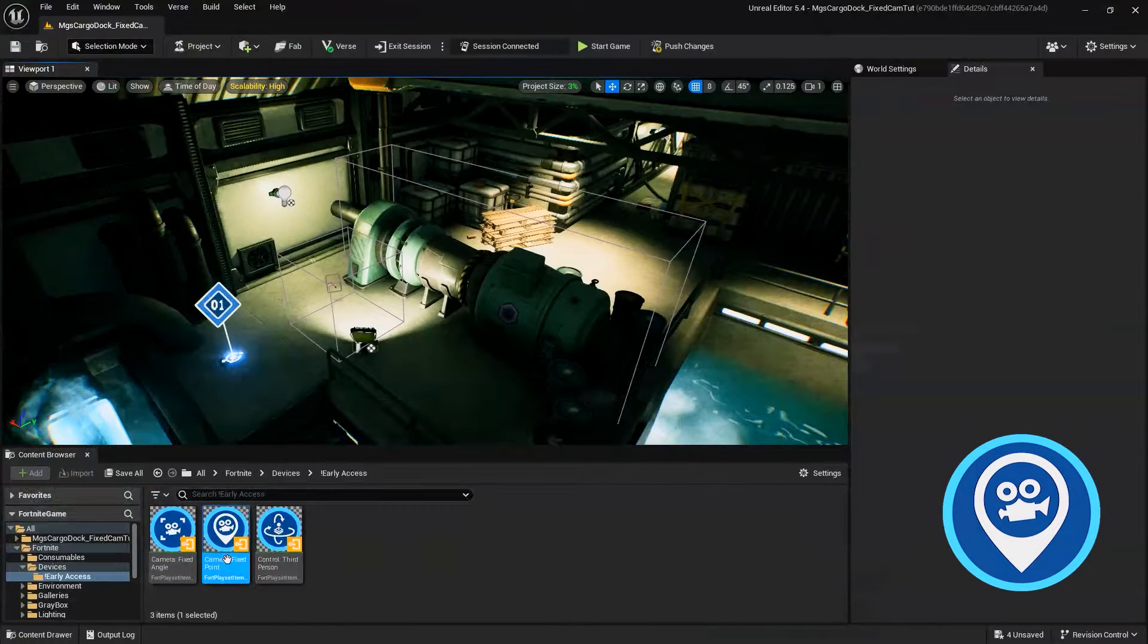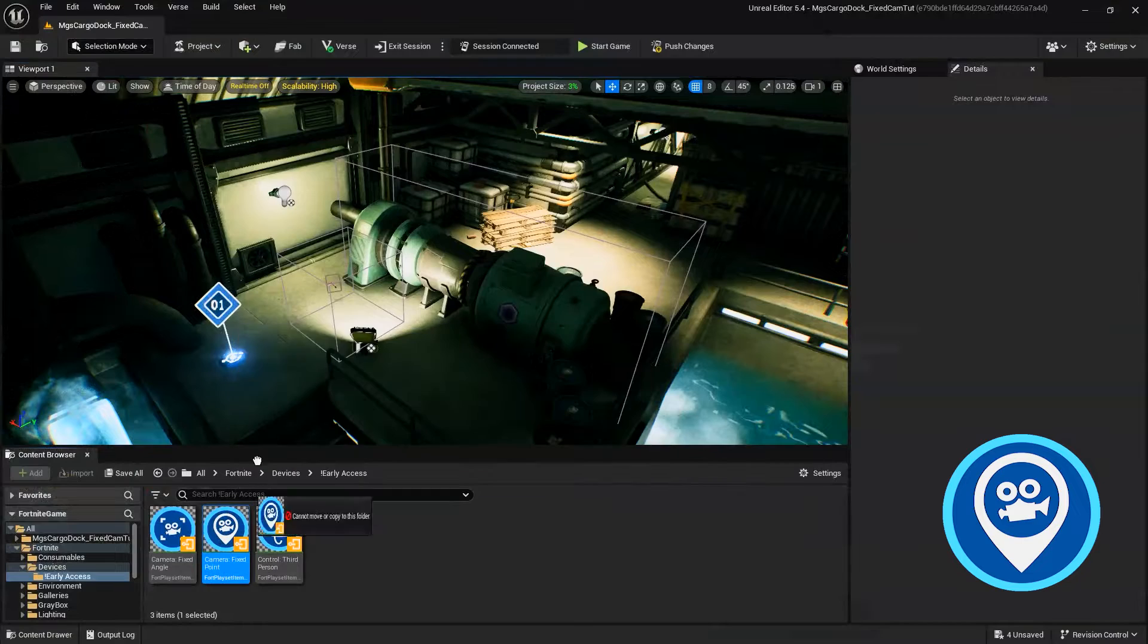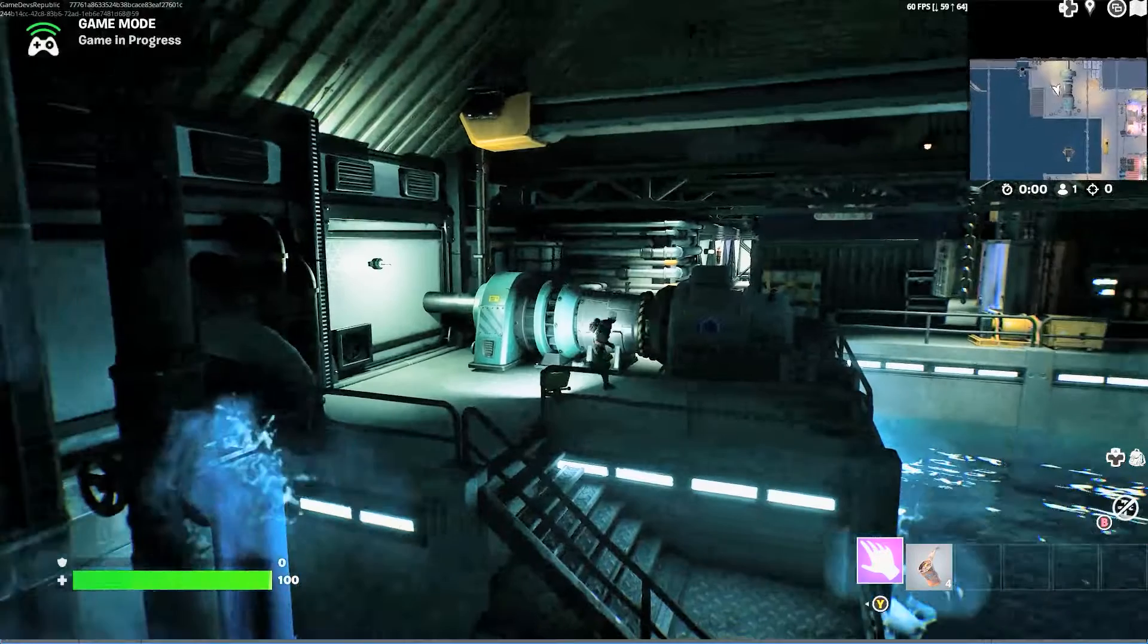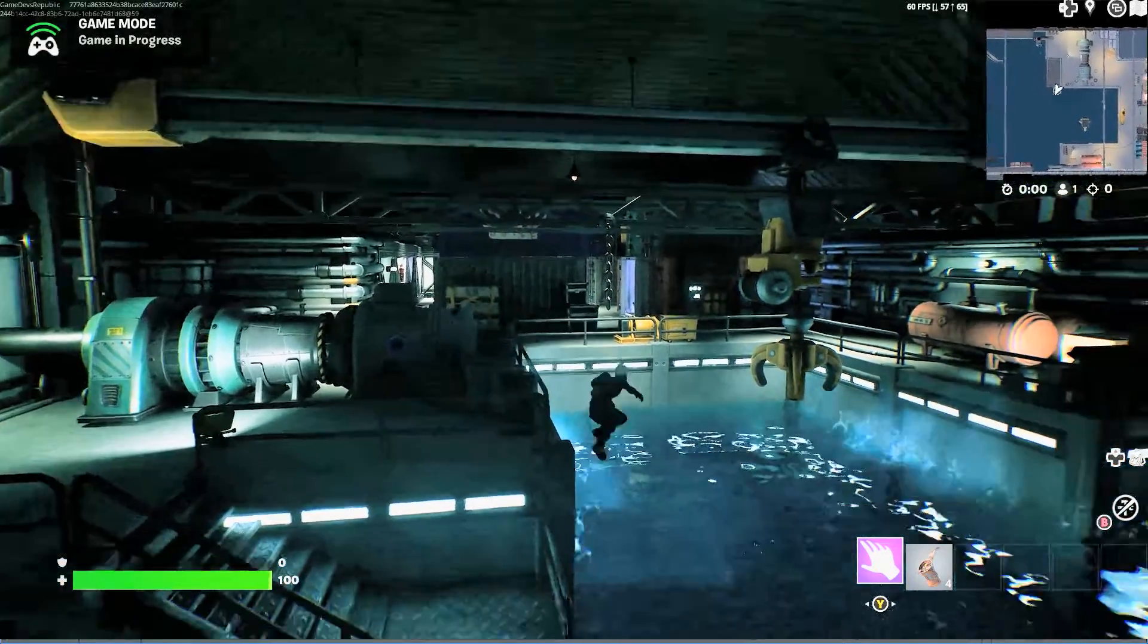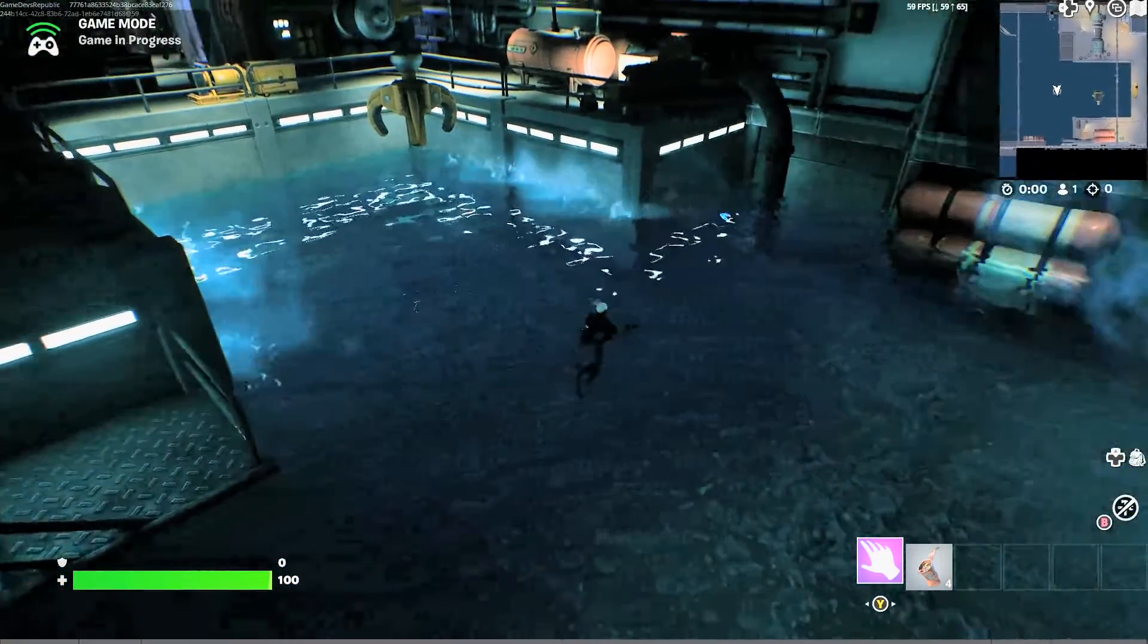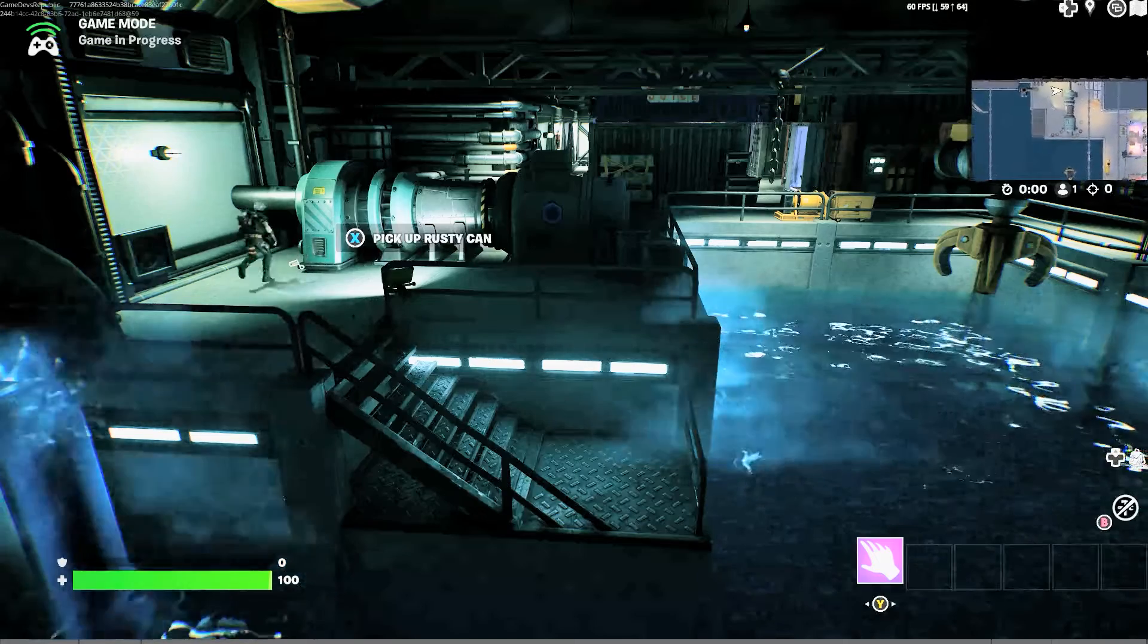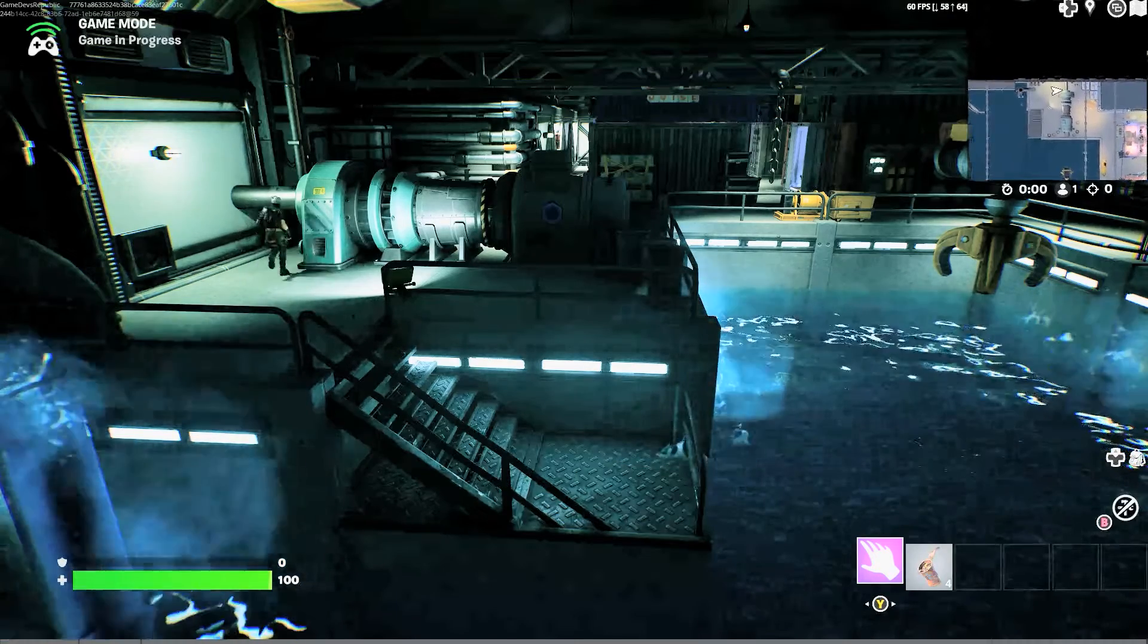Let's talk about the Fixed Point Camera Device. The Fixed Point Cameras maintain a predetermined location and angle throughout gameplay or in specific areas. These cameras adjust dynamically to player actions, but can also remain completely still, capturing a specific view of the game environment.